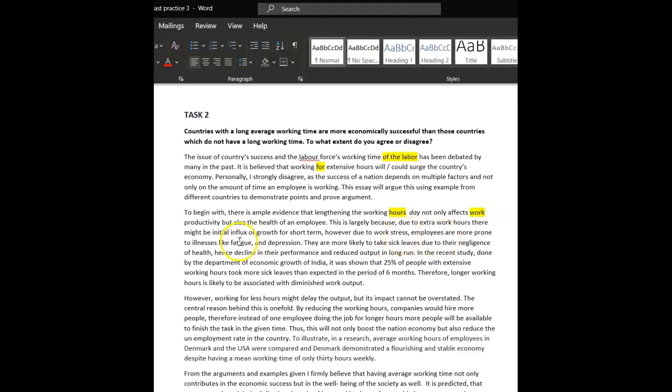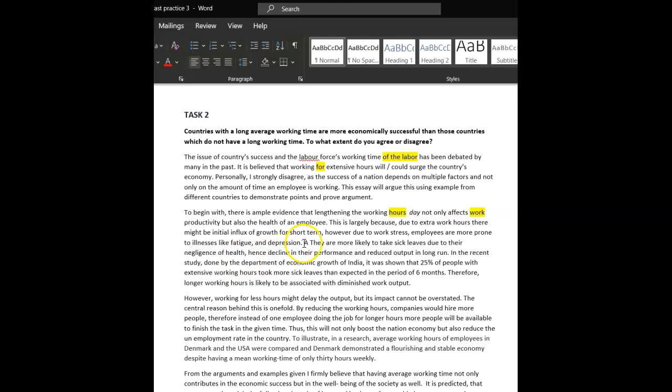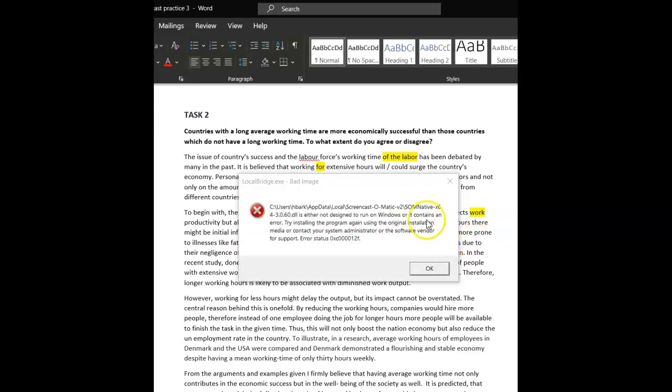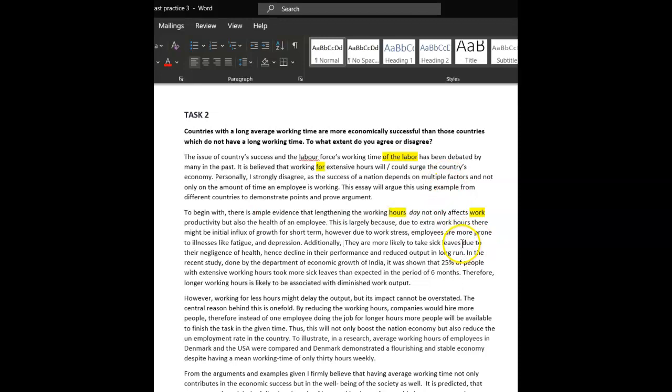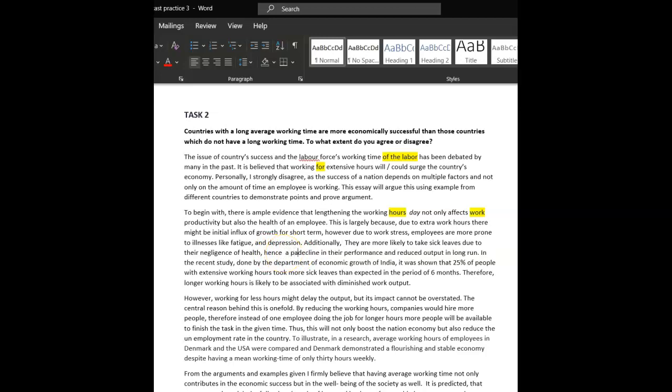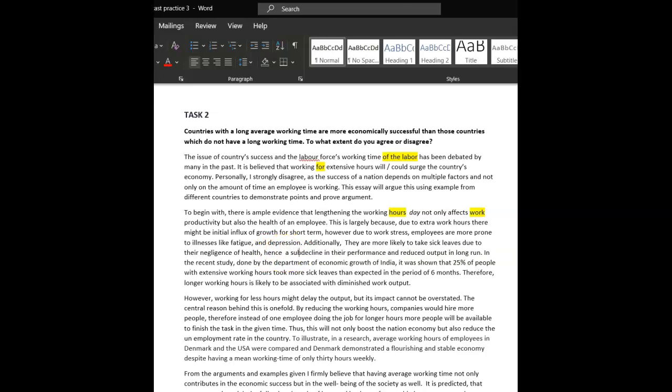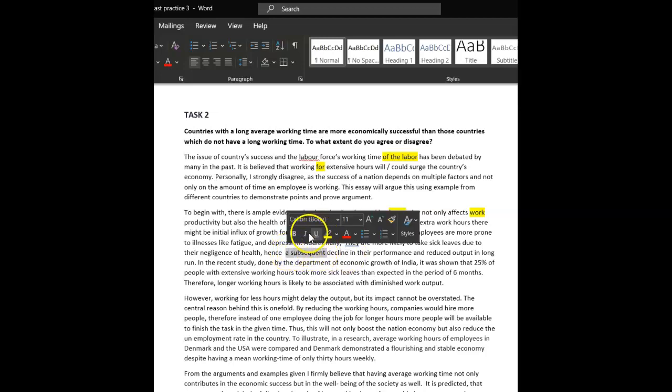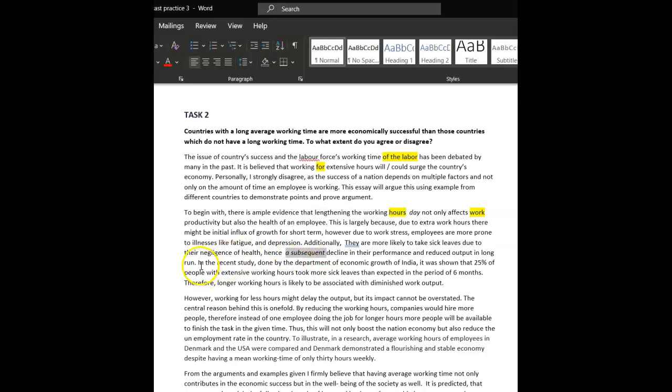However, due to work stress, comma, so the commas, let me breathe, it's really important. However, due to work stress, employees, plural, employees, are more prone to illness like fatigue and depression. So, you said more likely, sorry, are more prone, okay. Okay, so additionally, then, do you need something to introduce this little sentence? Additionally, so, yes, they've got that problem, and extra, they're more likely to take sick leave, no S on their sick leave, due to their negligence of health, hence a decline, a parallel or subsequent. Because that leads from that decline in their performance, reduced output, in the long run.